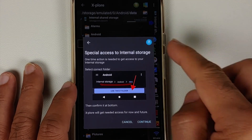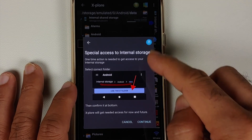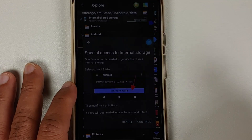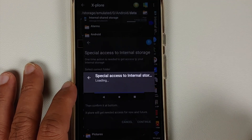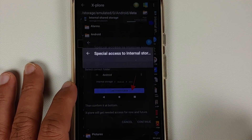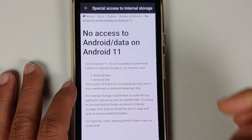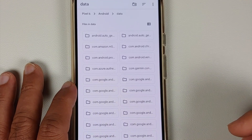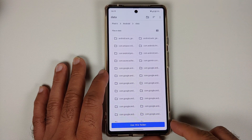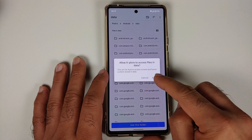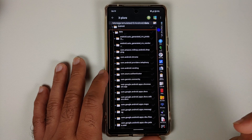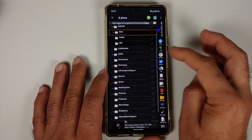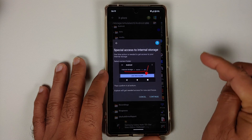We need access to data and OBB. Let us try data first. You are going to get a window — make sure you select Continue. In case you want more information, tap the question mark; make sure you have an active internet connection and it will give you all the details. Select Continue, then select Use This Folder, and say Allow. There it is — we now have access to the data folder.